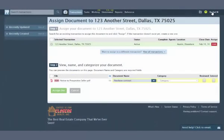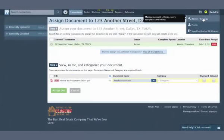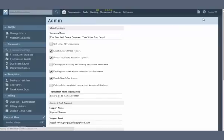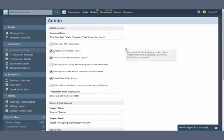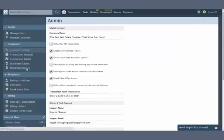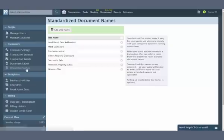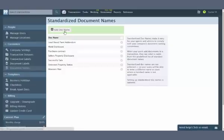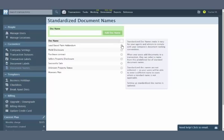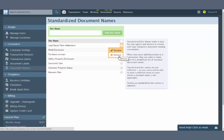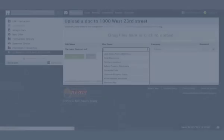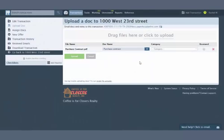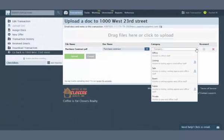To define standard names for your company's documents, click your name, then Admin Settings from the upper right corner of your account. Then click Document Names. Click Add Doc Name to create a new document name, or click the gear to the right of an existing name, and then Rename to edit an existing name. Users will be able to choose from these names when they are uploading or assigning docs to transactions.